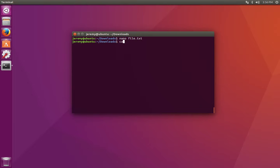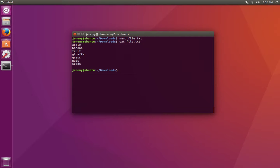Now if we cat the contents of the file, they're just going to print out here to the screen. But what if we wanted to pass the output of this program, cat, to the input of another program?